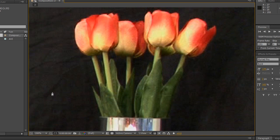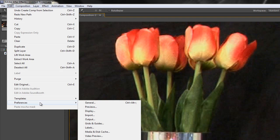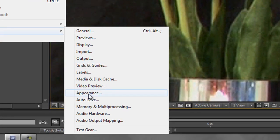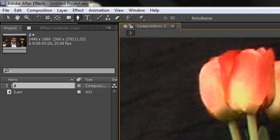The other thing I want to show you is a preference that's going to help us when we draw lots of different masks. On a Mac, go to your After Effects menu and Preferences; on a PC, it's Edit > Preferences. Go down to Appearance, and under Appearance you have a checkbox that says 'Cycle Mask Colors.' Make sure you have that selected, because every time you create a new mask a different color is assigned to it. If you don't do this, all your masks will be yellow and you won't know one from another. Then click OK and we're ready to start drawing.